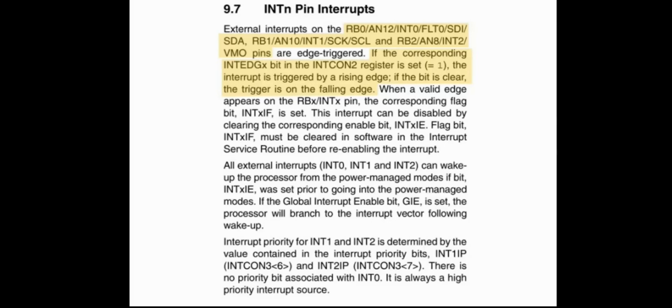And if we set it to zero, we have the interrupt occurs on the high to low transition or the falling edge on that pin. There is another couple bits associated with this interrupt: an enable bit and a flag bit.